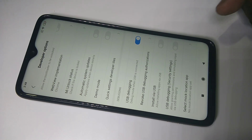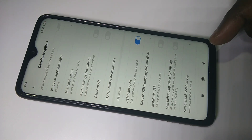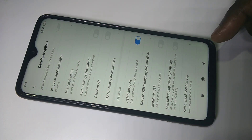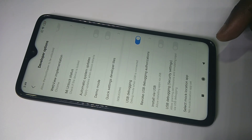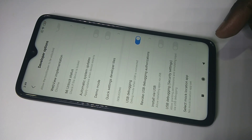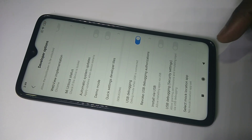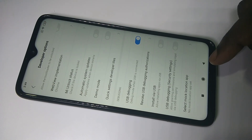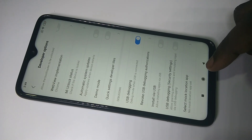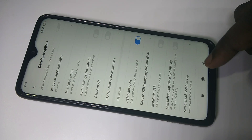This way we can enable developer options and USB debugging on Redmi Note 8 Pro. I hope you enjoyed this video.